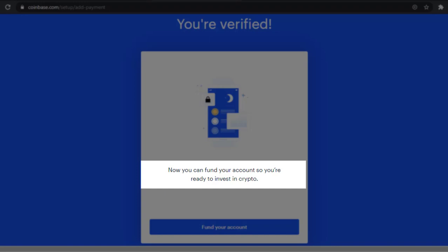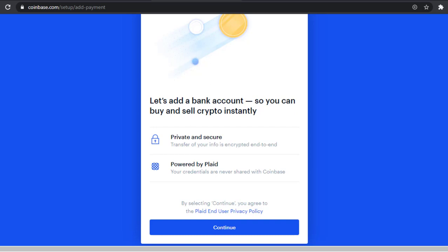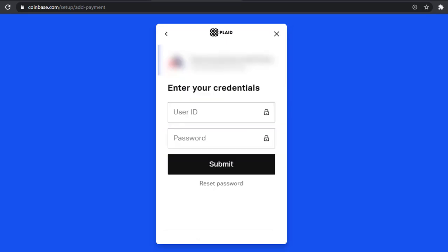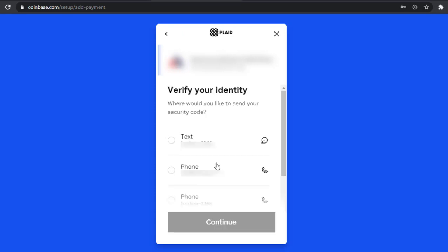Before you can make your first purchase you'll need to fund your account by connecting Coinbase to your personal bank account. From here, type the name of your bank in the search bar — Wells Fargo, Bank of America, TD, Citizens Bank, etc. On the next page, enter your bank account credentials — your user ID and password as if you were signing into online banking — and verify your identity via text or phone call.